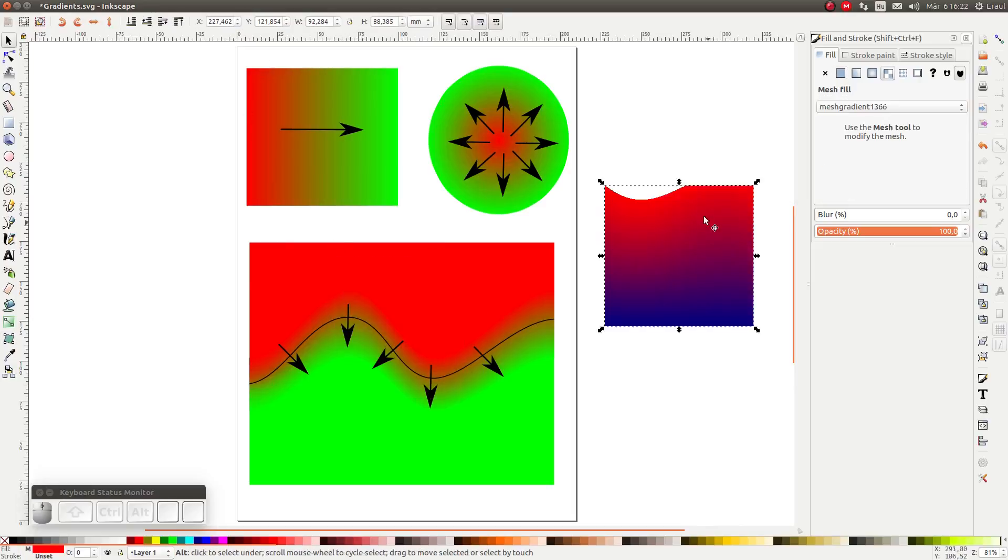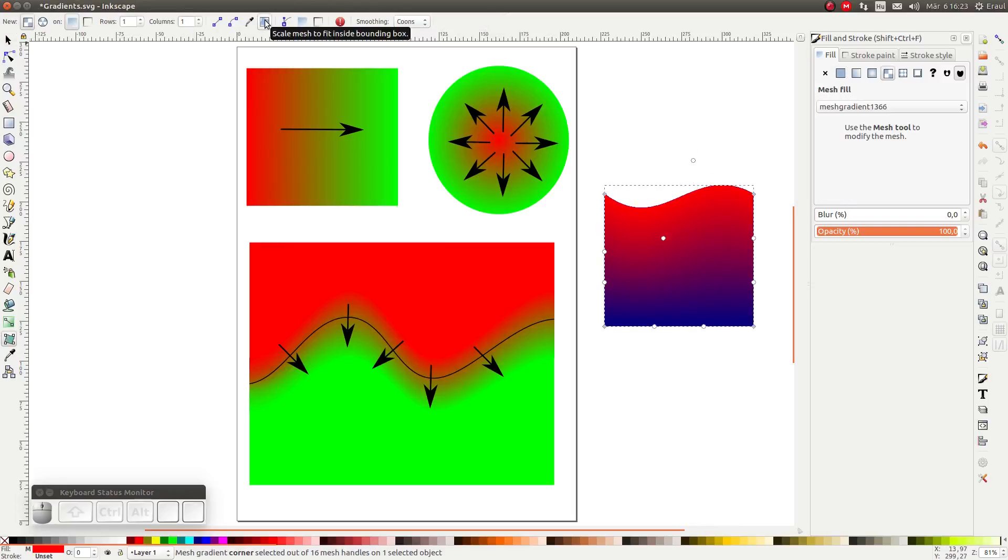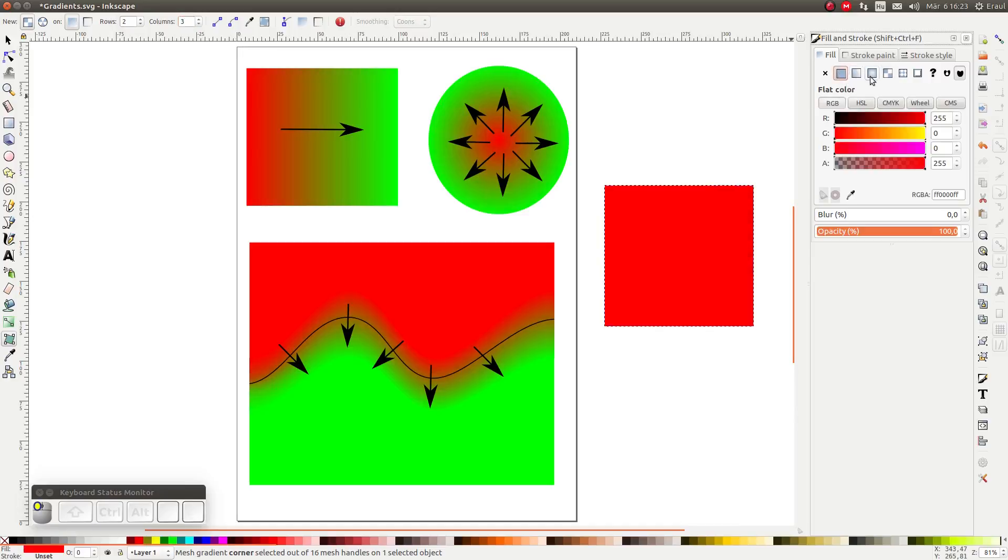If the mesh is bigger or smaller than the bounding box we can use this button to resize it. If we change the number of rows or columns then we have to reapply the mesh before it takes effect.